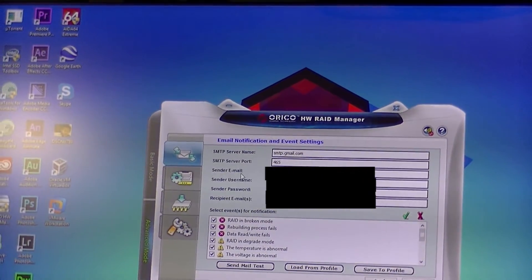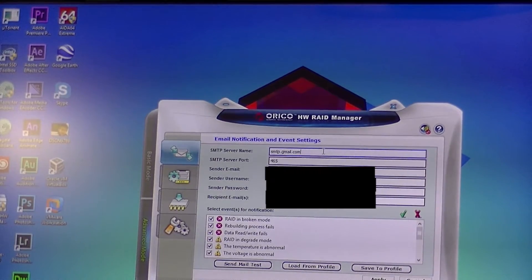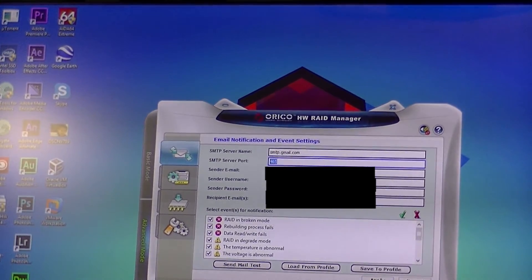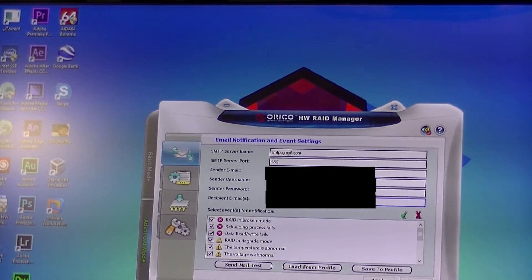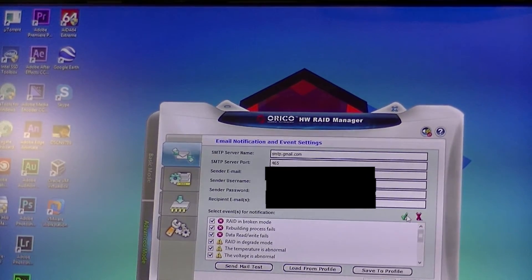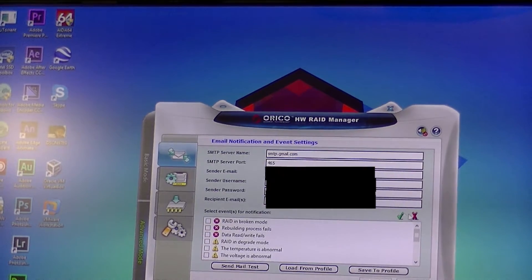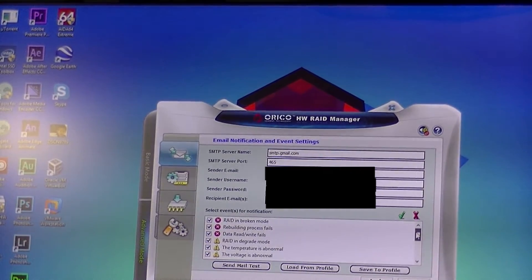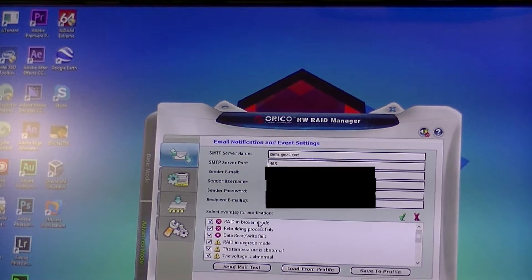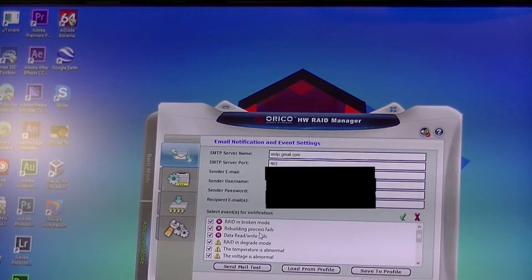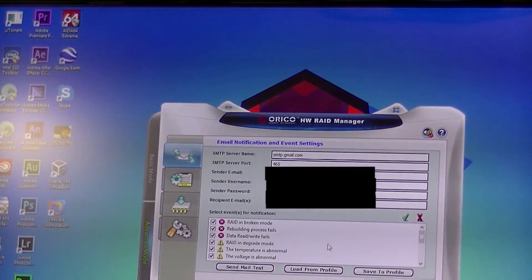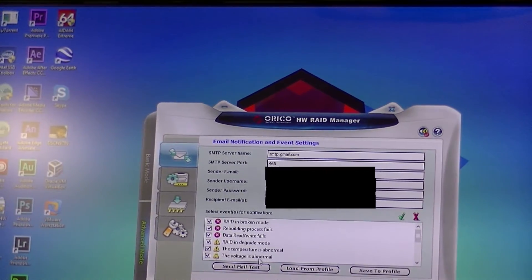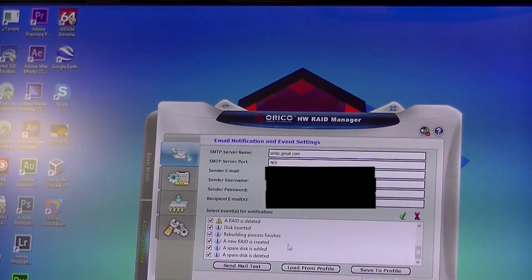In advanced mode, you can even have email notification. Just set up your server name, server port, send an email, username, password, recipient email. You can tick or cross what you want to receive - RAID in broken mode, rebuilding, RAID in degrading mode (that means one of your drives failed), temperature is abnormal, voltage is abnormal, all that kind of good stuff.